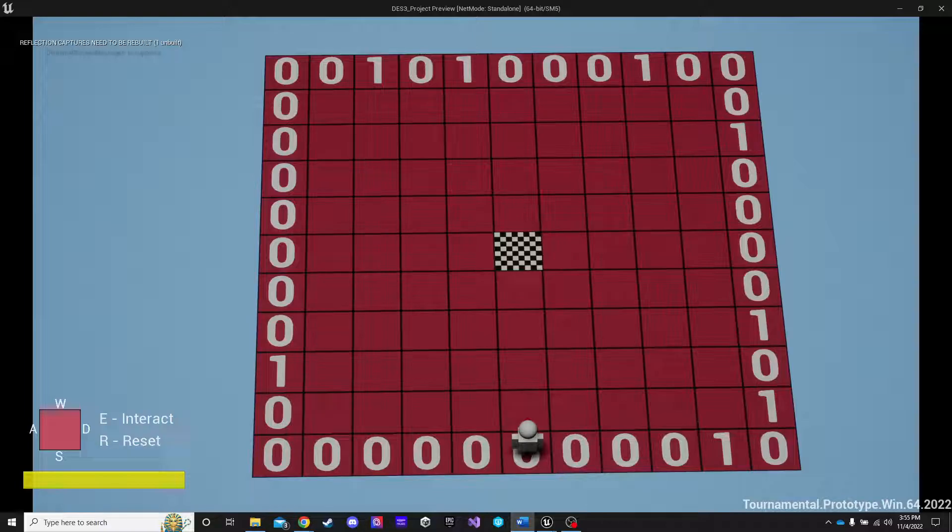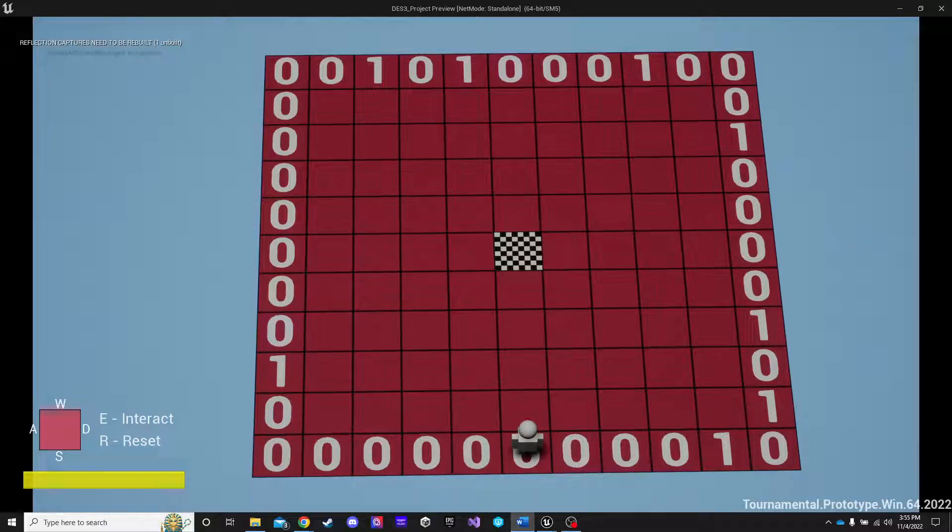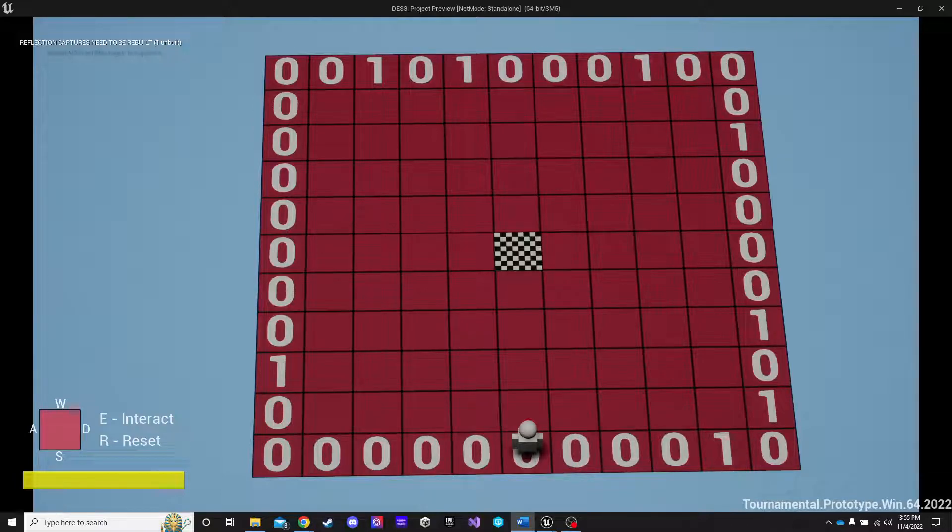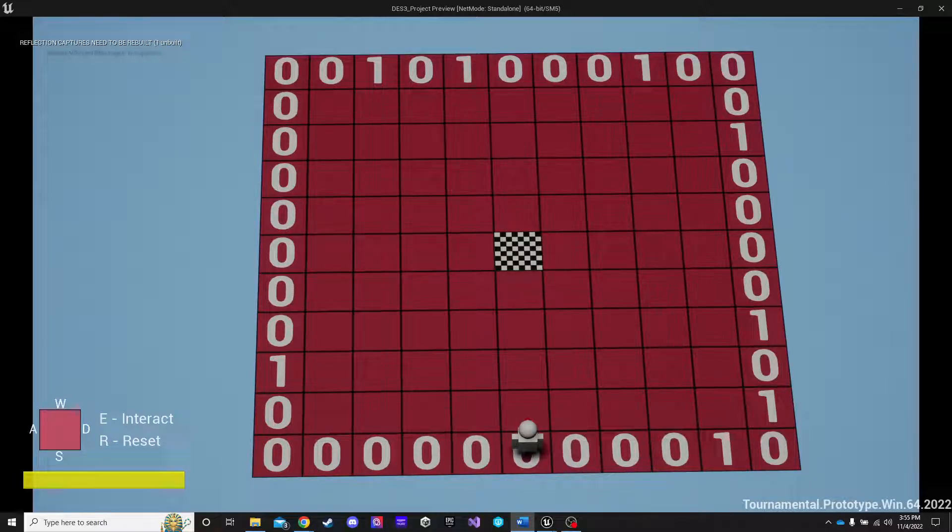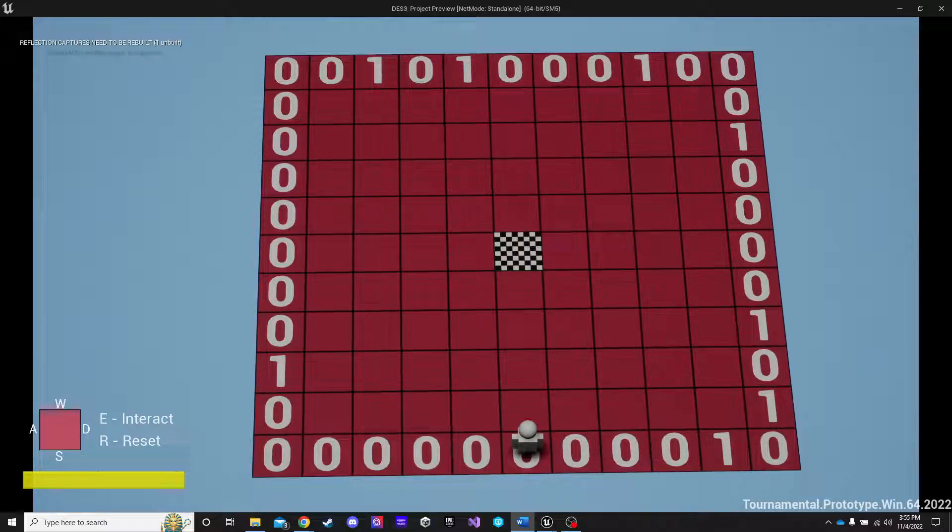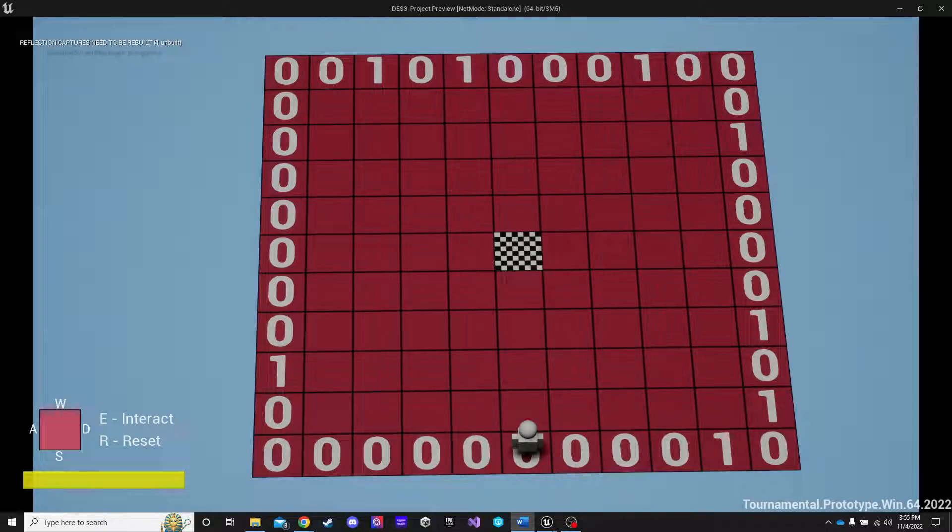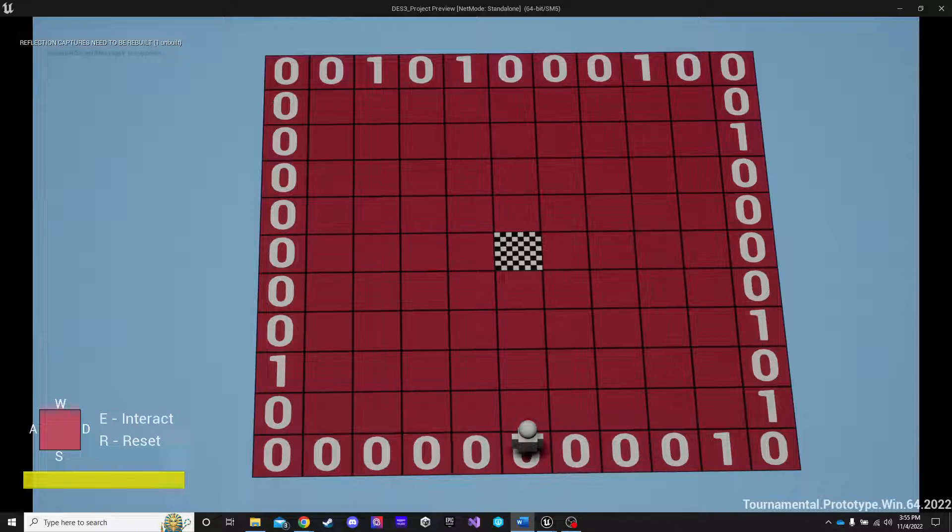The project I was tasked with was to design and implement a new mechanic into this tile-based game here. The mechanic I designed is called Minesweeper. A tile that can determine how many hazards or in this case mines are near it, and then tell the player.